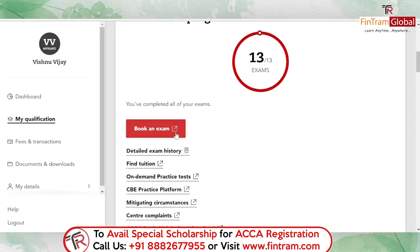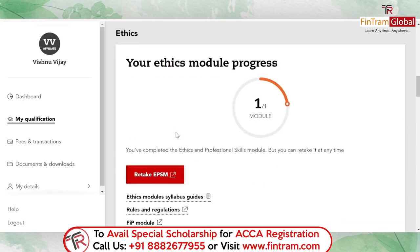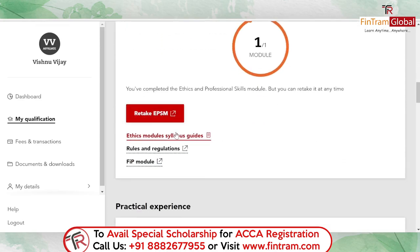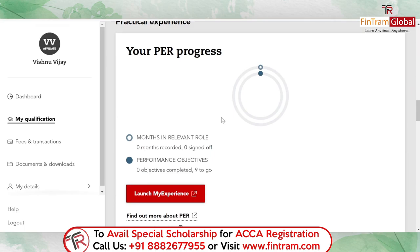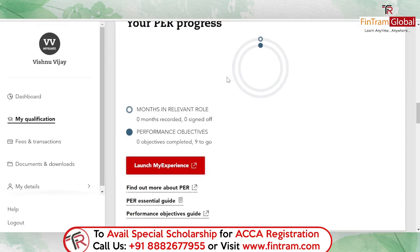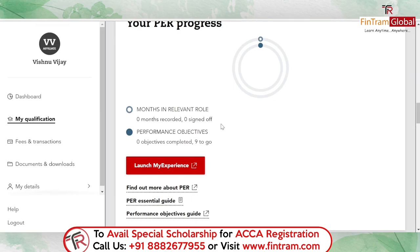As you can see, I've completed all my exams and the ethics and professional skills module. All that's left for me to do is fill in the PER. So I'm going to record my experience in the MyExperience tool — it's as simple as that.